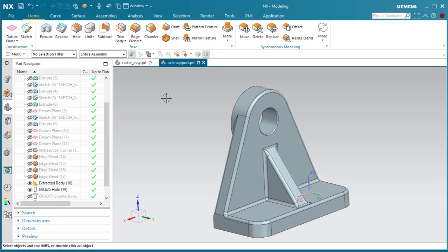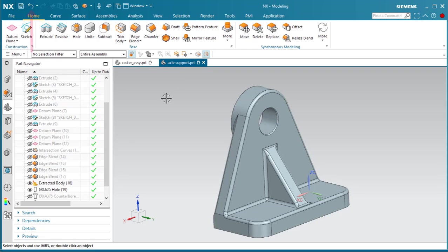You can undo operations using the standard keystroke, Ctrl-Z, or by clicking on the reverse arrow icon in the Quick Access Toolbar.